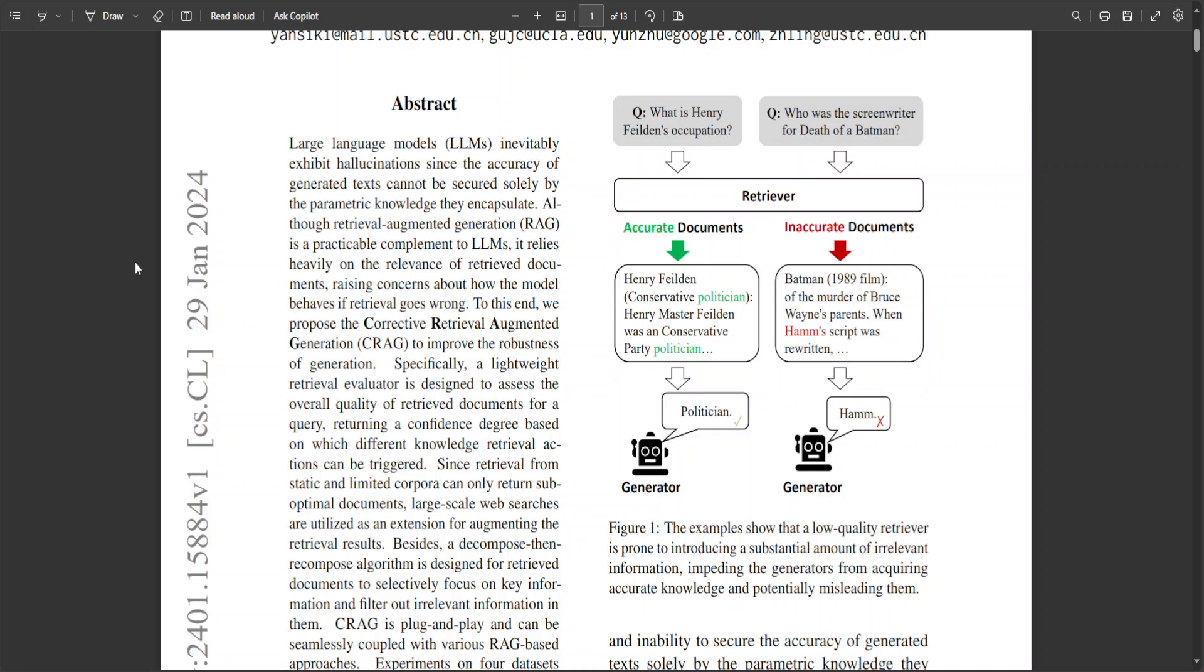This issue undermines the system performance, especially in tasks reliant on quality and relevance of the sourced information.